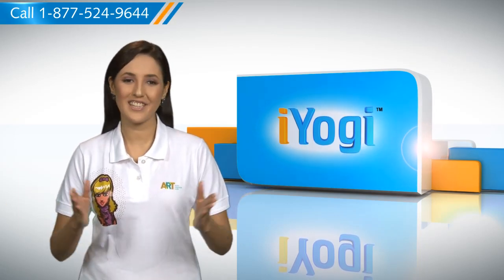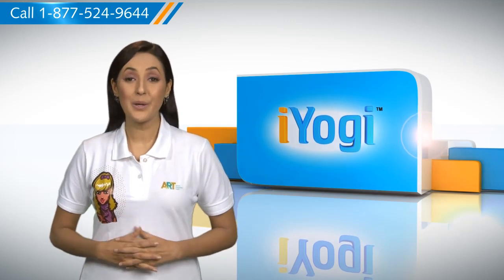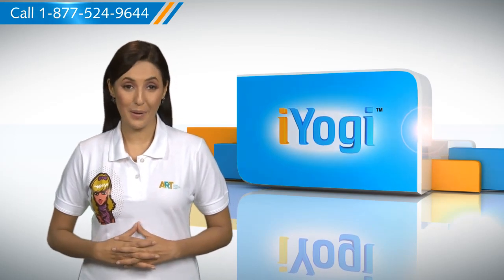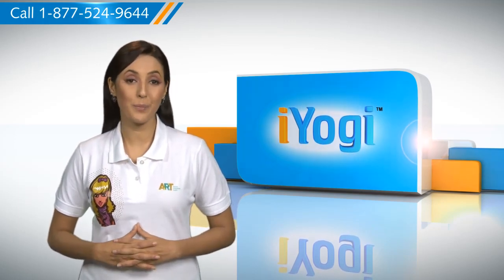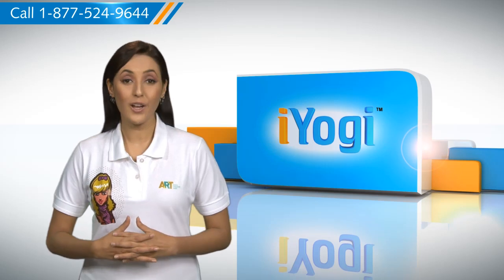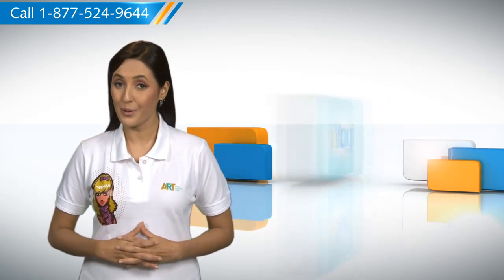Don't you just love technology? At iYogi, we're on standby to help you get more out of your PC along with its related software and programs.